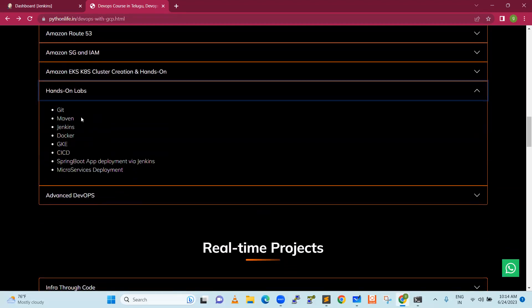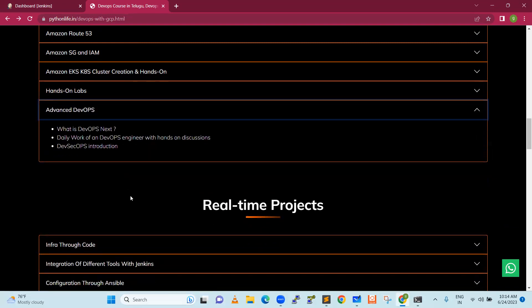Hands-on labs covering CI/CD and Spring Boot are included. After the course is complete, if you want to learn more tools available in the current market or become a more advanced DevOps engineer, we will discuss advanced DevOps as well.